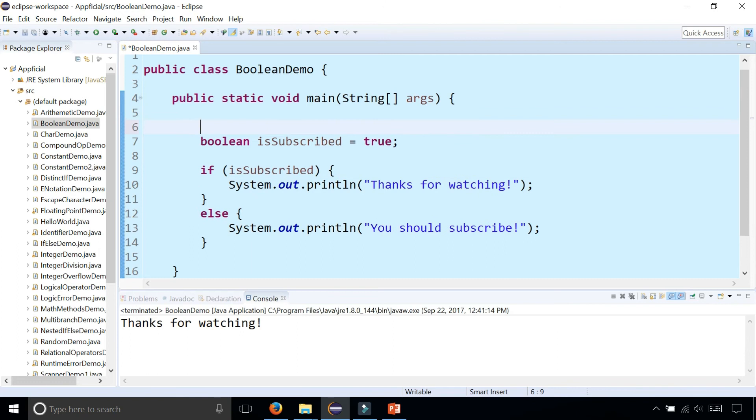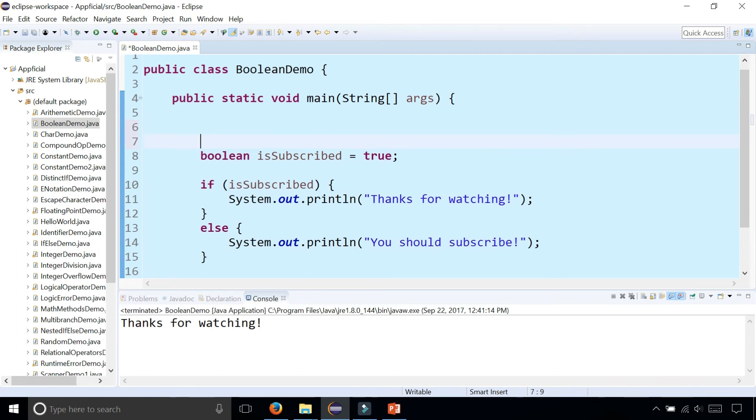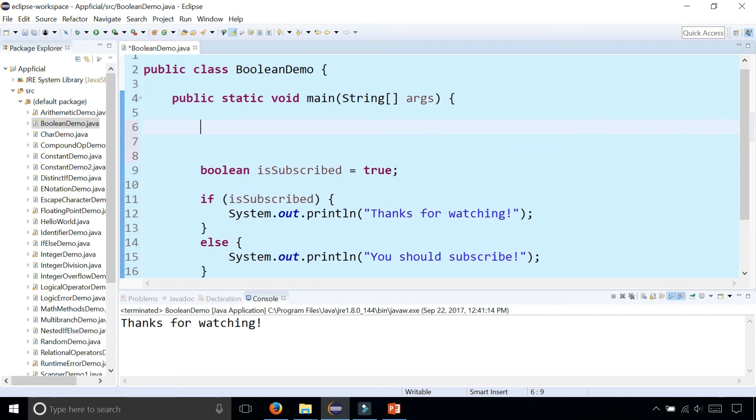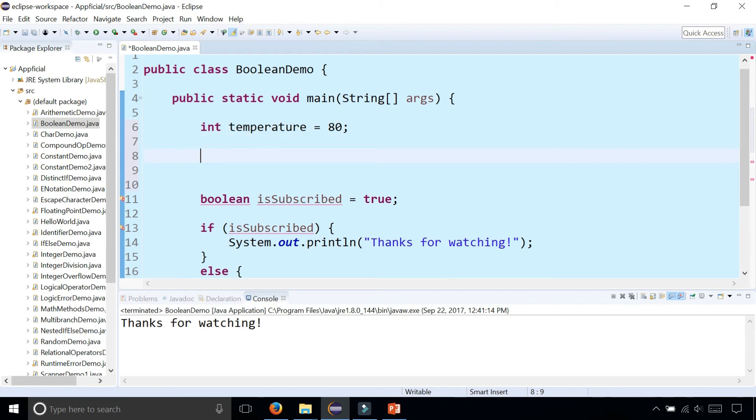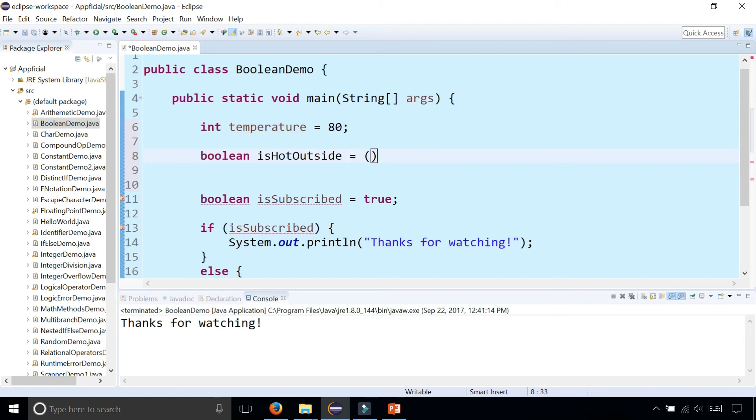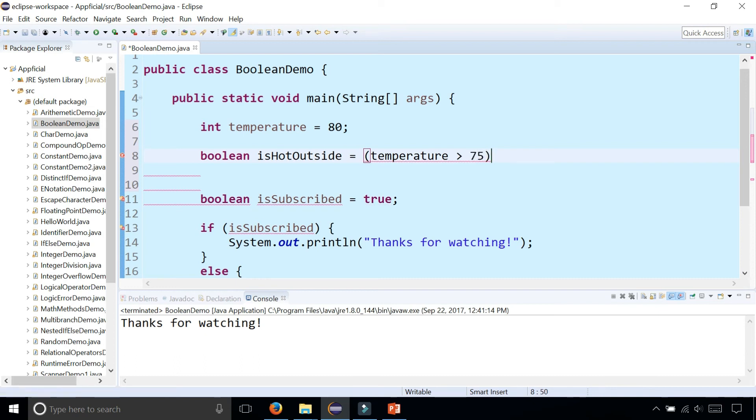Let me show you another example of Booleans by creating a Boolean flag. This is what they mean by a flag. Let's say the temperature was represented as int temperature and it was 80 degrees. Now what we could do is write Boolean isHotOutside and set that to temperature greater than 75.